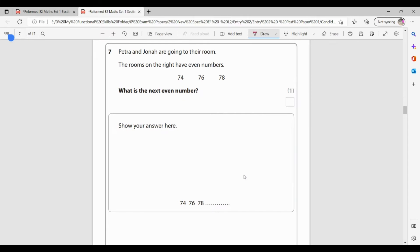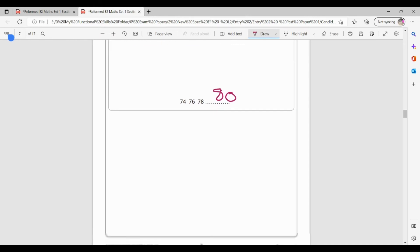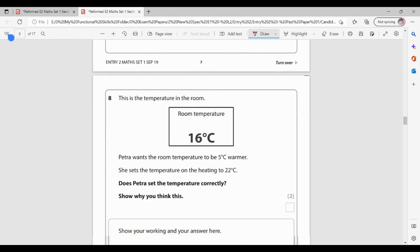Question seven. Petra and Jonah are going to their room. The rooms on the right have even numbers. What is the next even number? So don't forget, even numbers are numbers that will be in the two times table. So two, four, six, eight, etc. So I've got 74, 76, 78. 79 is an odd number. 80 is the next even number. So I'm getting one mark for knowing my even numbers.